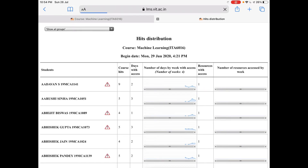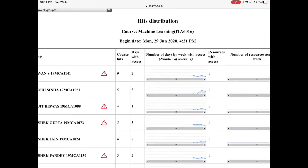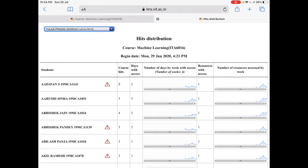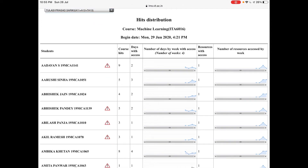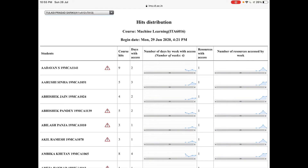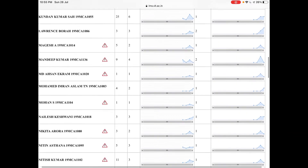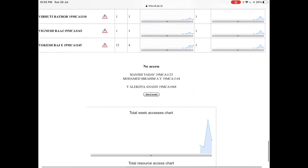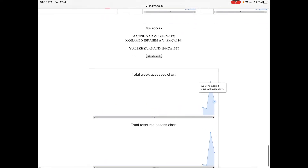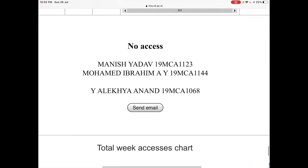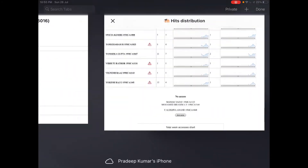Next thing is hits distribution. You can see how the number of hits have happened between each and every student. You can see the activity exhibited by the student for your own student. You can check what is the day-by-week access over 4 weeks and how many resources were accessed by week — how the graph waveform varies for each student. You can verify who accessed the maximum number of times and duration, and you can send mail. Total week access and total resource access are shown — and these three students did not access the course content so far. This way you can find out the options. This is the first part.